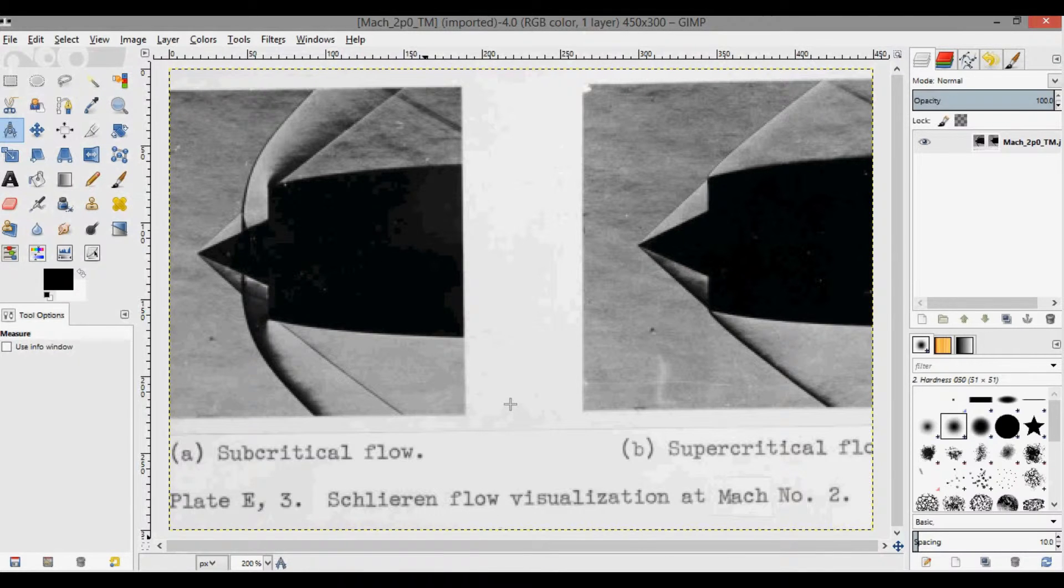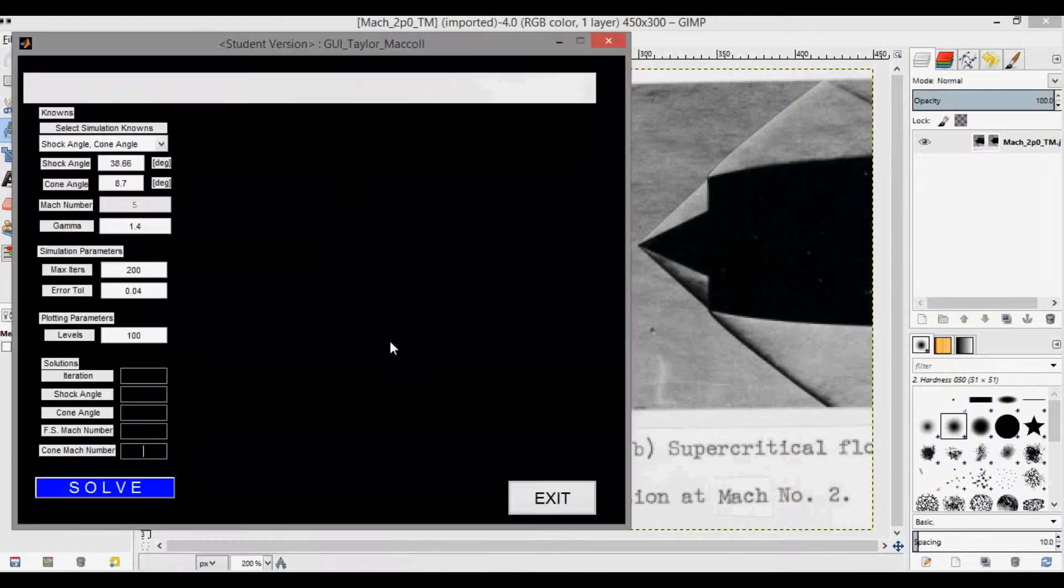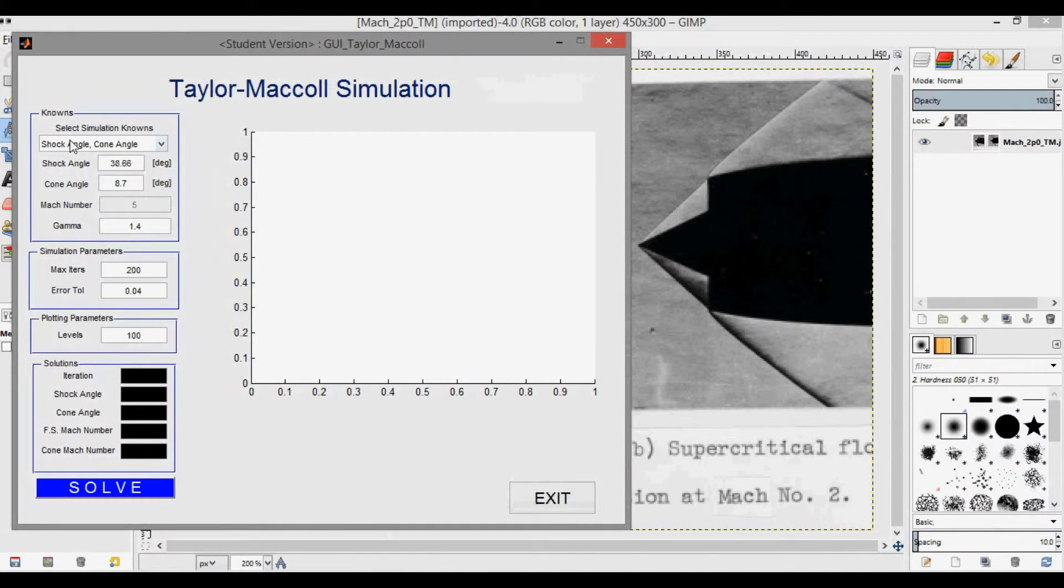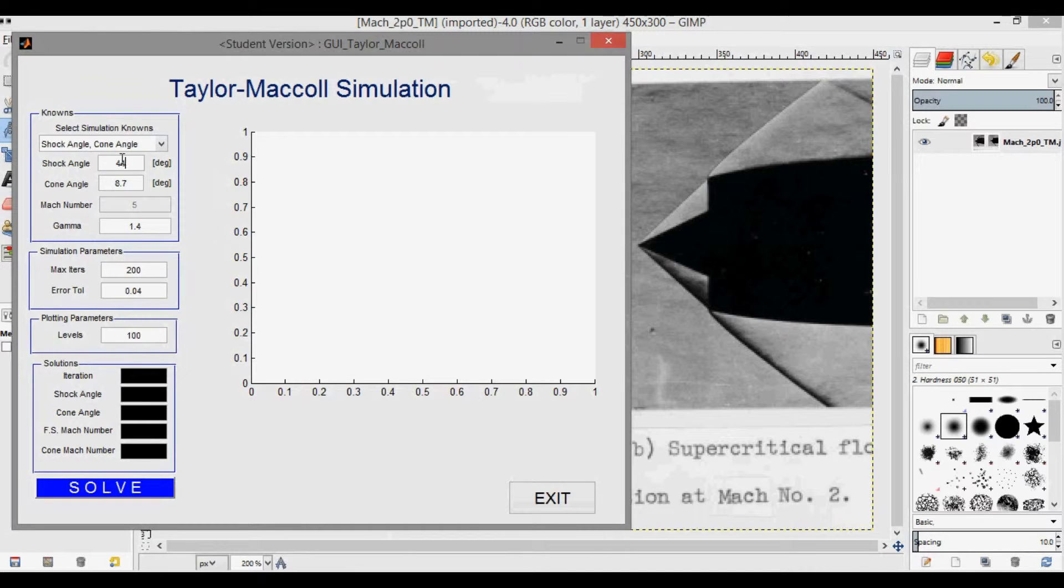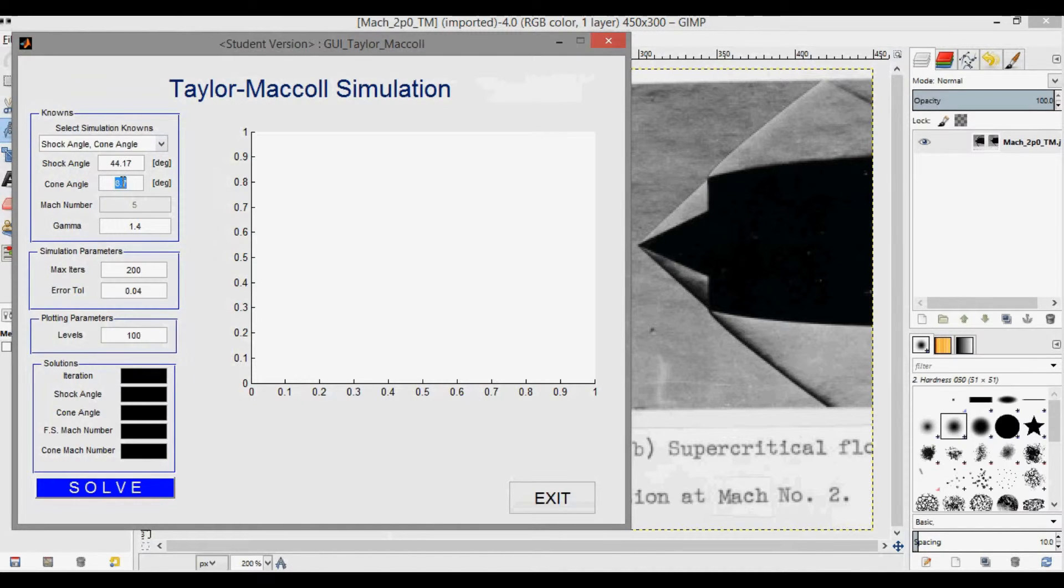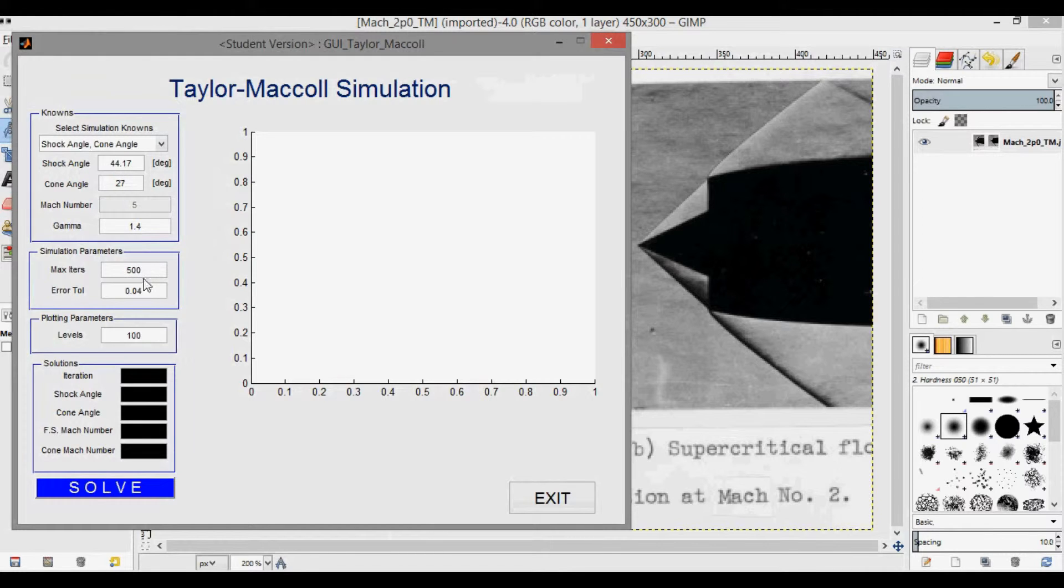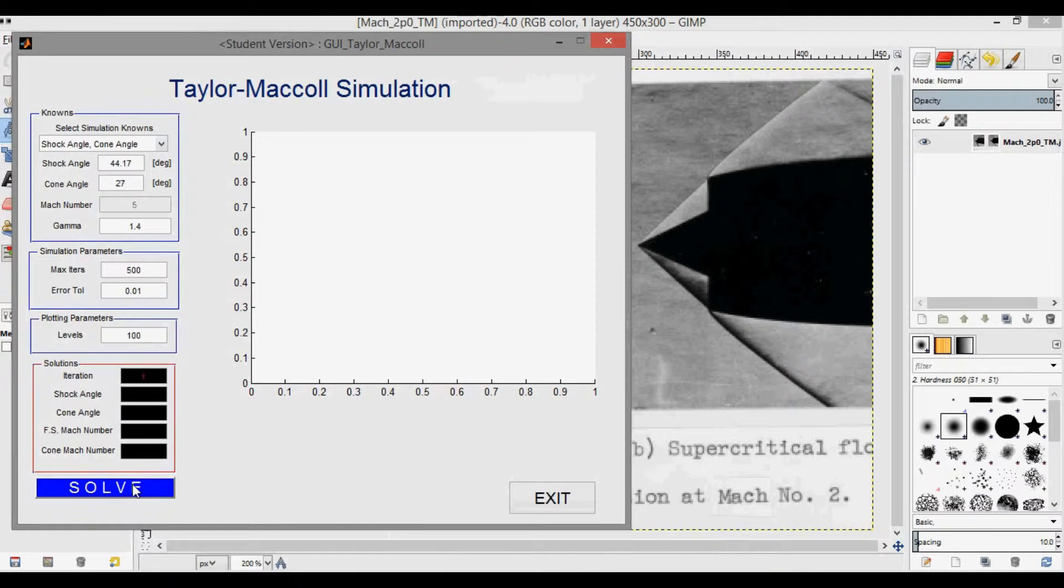So if I open up my GUI here, and we're at the right shock angle cone angle, I'm going to put in 44. I measured it to be 44.17 degrees. Cone angle was 27 degrees. And I'm going to just up this iteration count just in case, and change this to a lower tolerance. And then if I press solve, you'll see it starts iterating through.